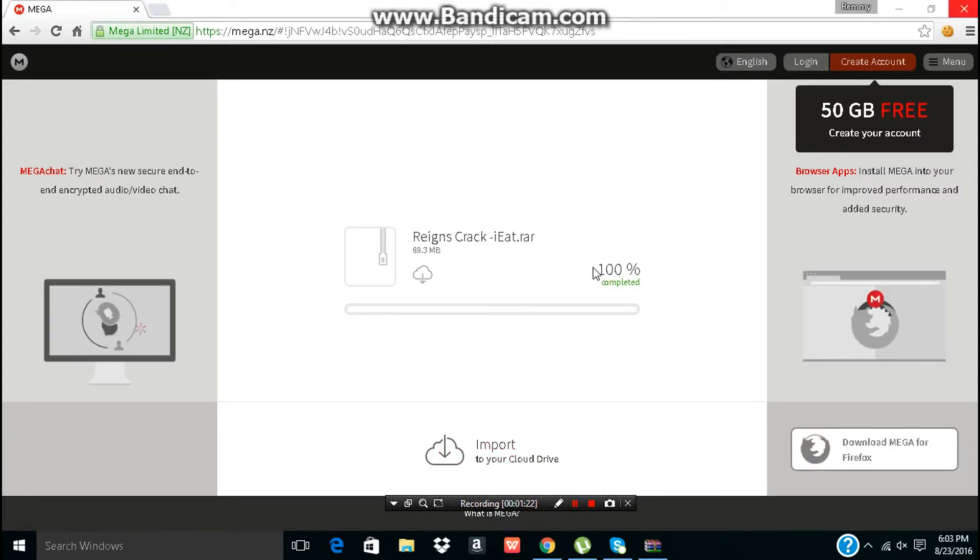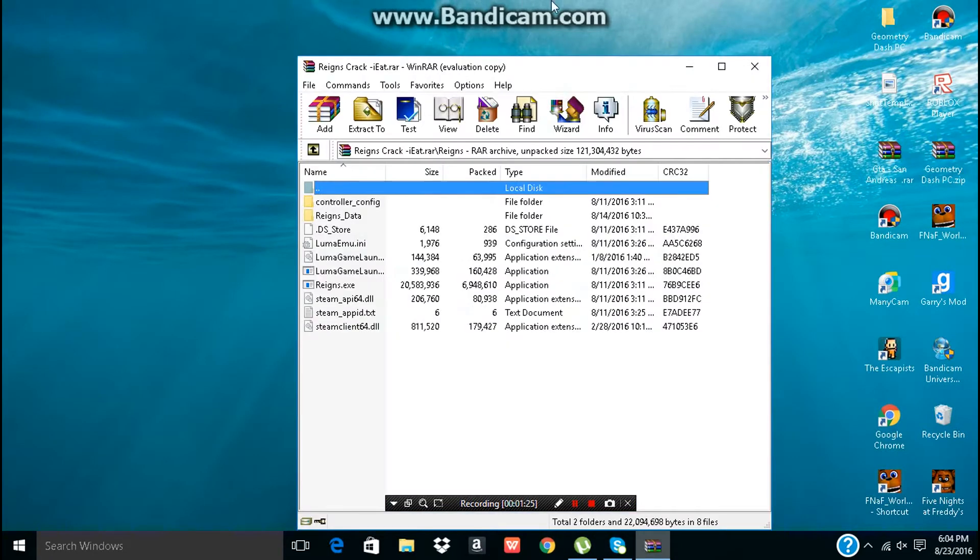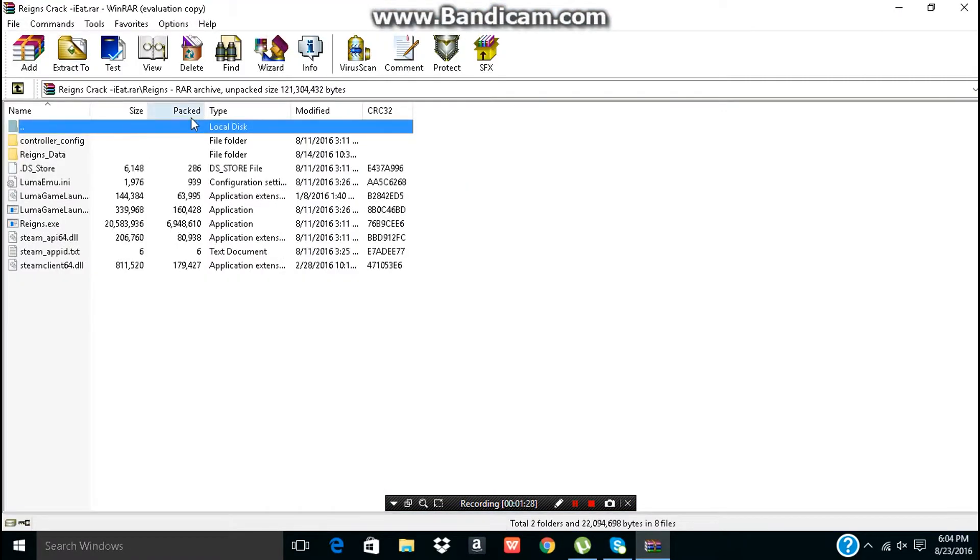So when you're done with the download, you just want to close out of this. Something like this should happen, let me put it full screen.